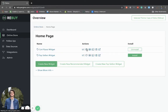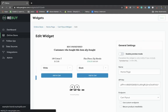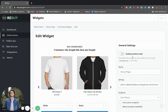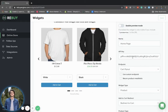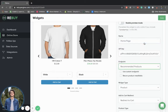You will be greeted with a preview of your widget, along with many options to configure it. From here, you can change the endpoint to a custom one that you've configured in data sources, or a default one such as recommended products.